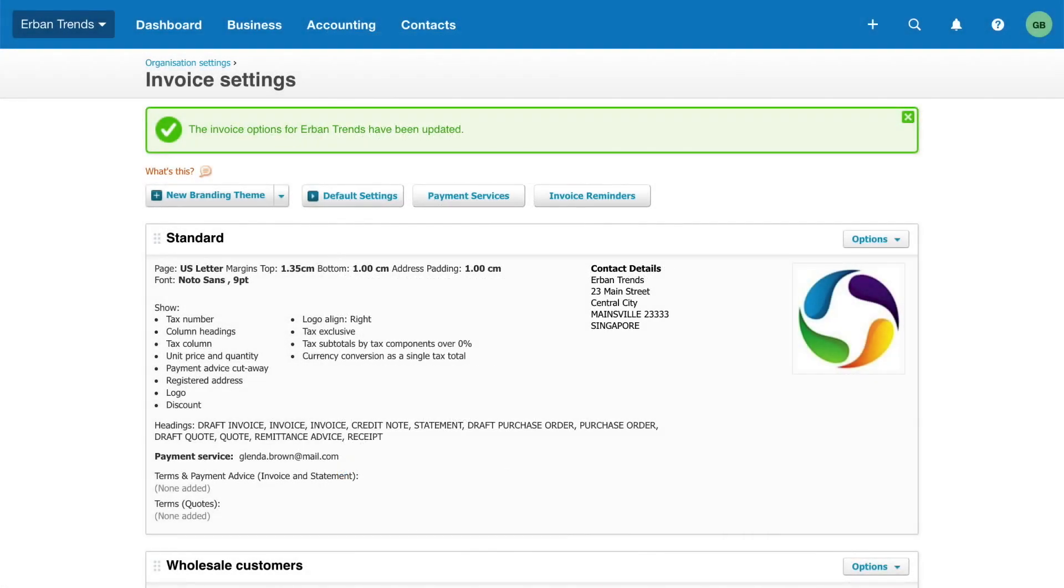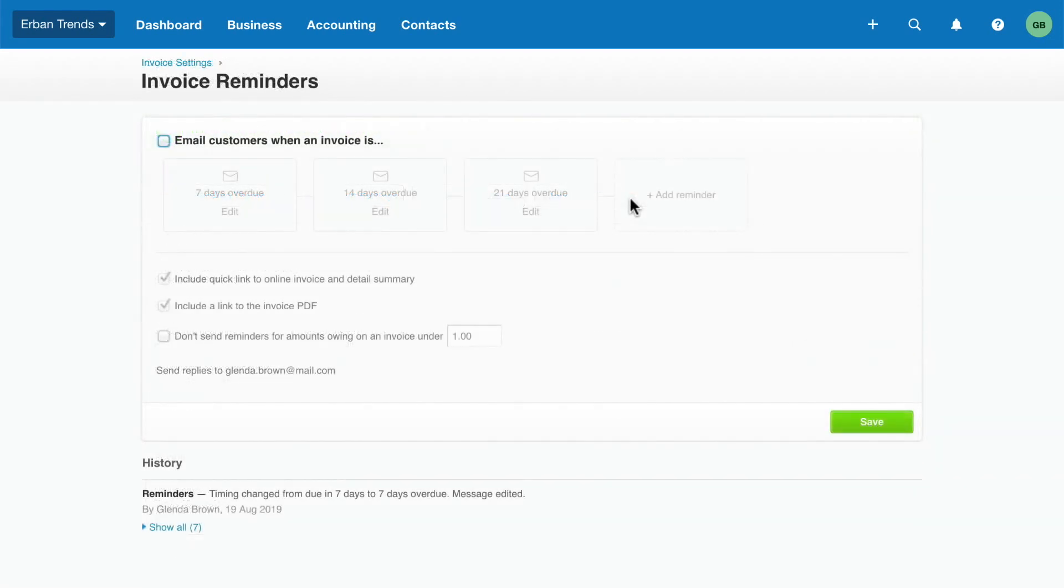Next, automate the task of chasing payments and improve your cash flow with invoice reminders. Click the check box to enable email reminders. Then, click edit to adjust or delete a preset.